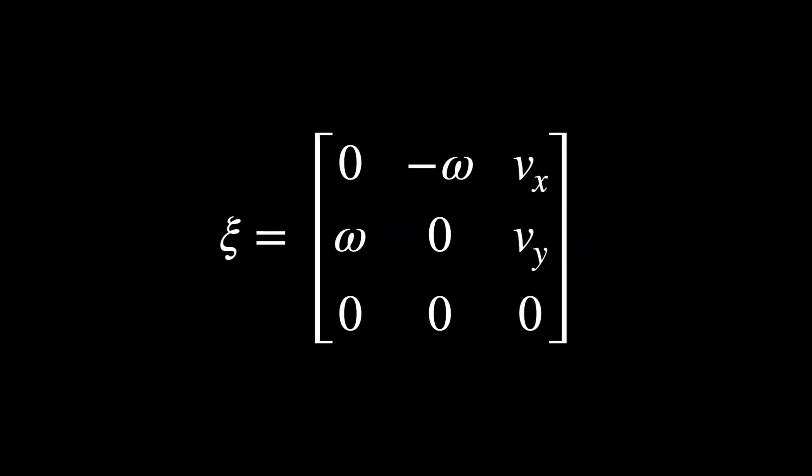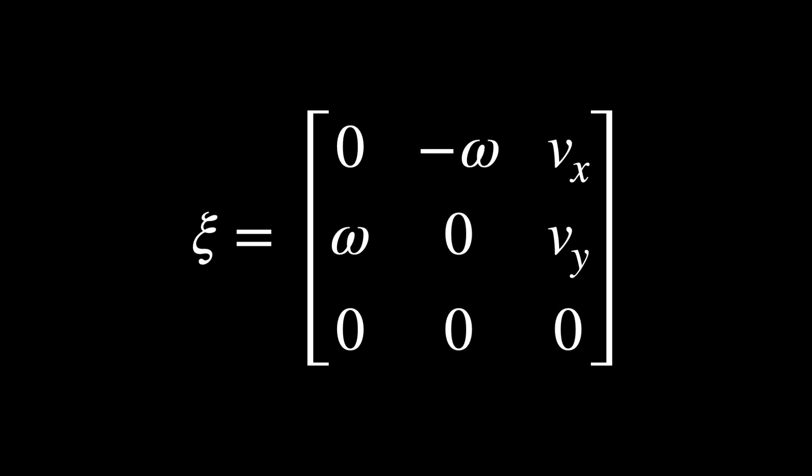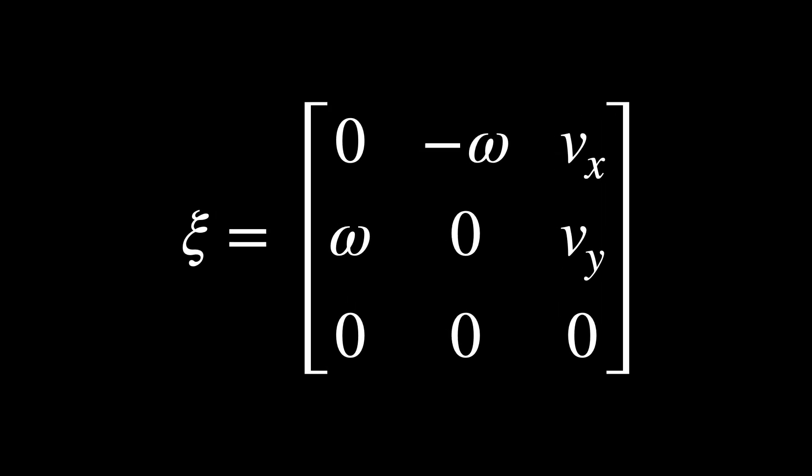The matrix xi represents the infinitesimal transformations an object can undergo. In other words, xi encodes the smallest possible movements, both rotational and translational, that the object can experience. When you add delta into the mix, you are scaling these infinitesimal transformations to still very small but finite changes.